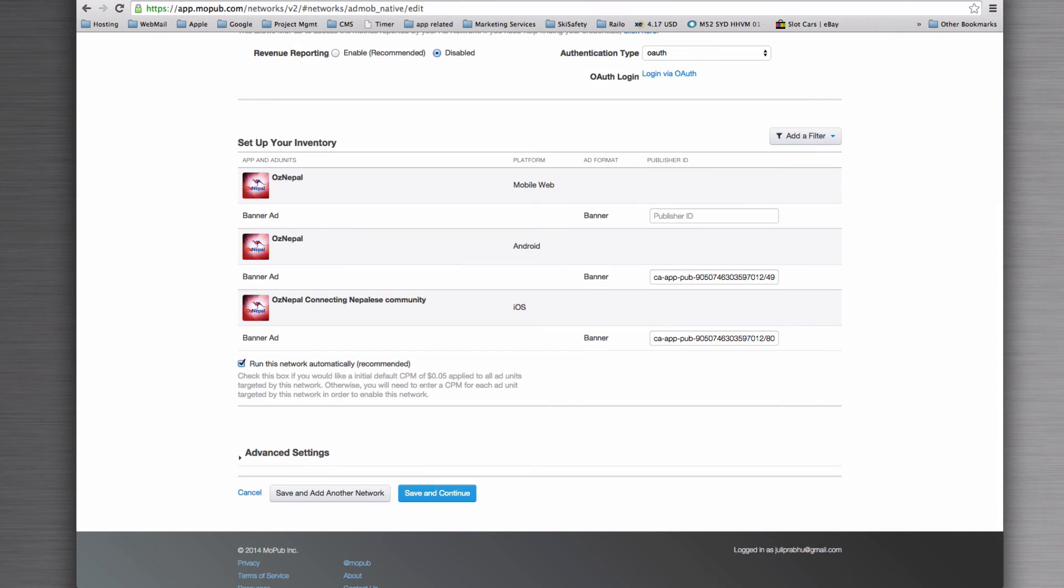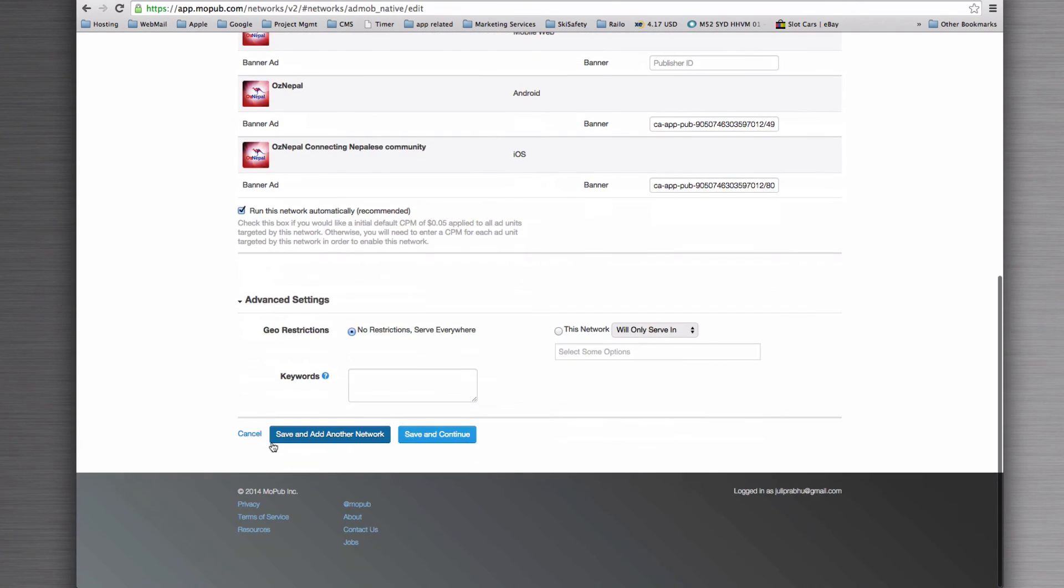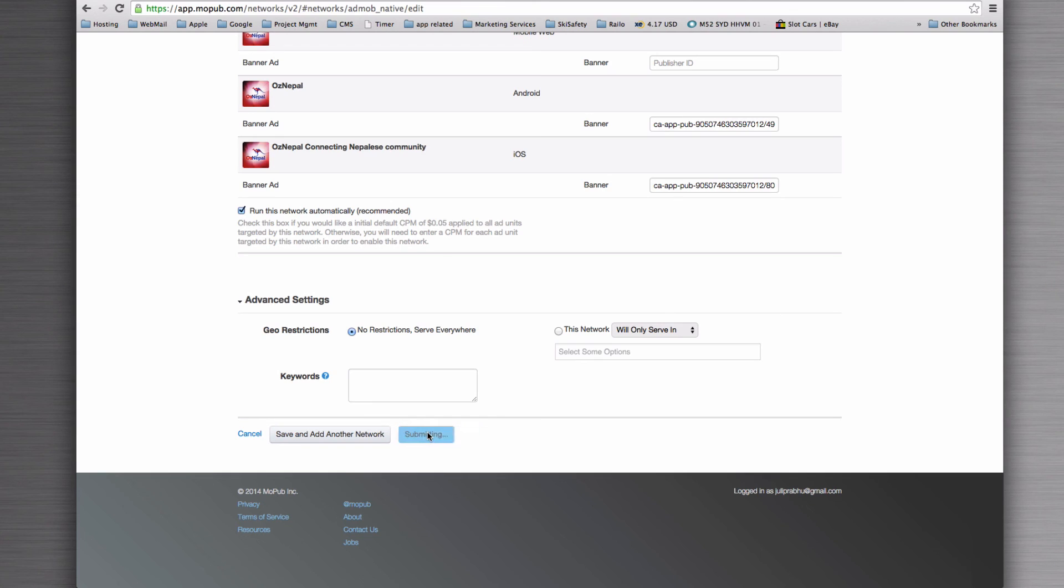And we're going to run this automatically. I'd suggest that you leave all the advanced settings blank. You don't need to do very much with that for the moment. You can come back and tweak that if you like.